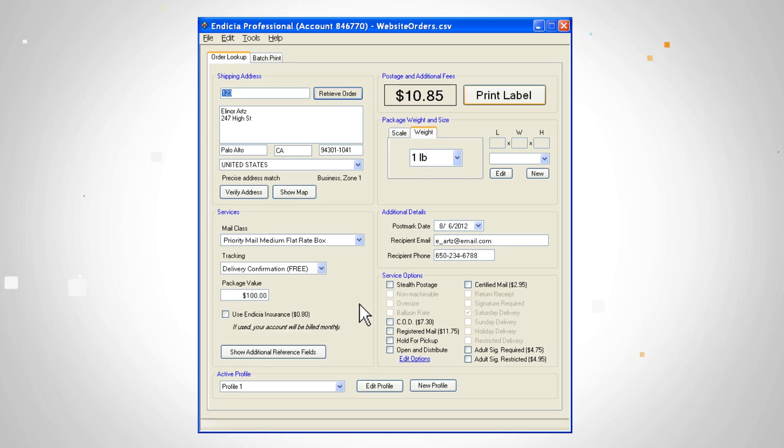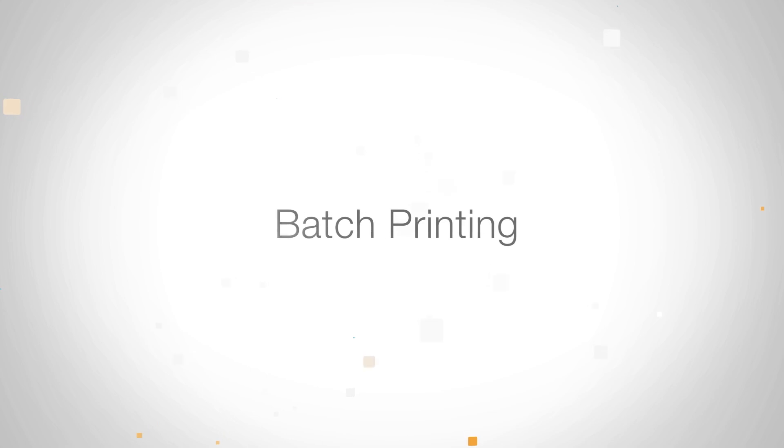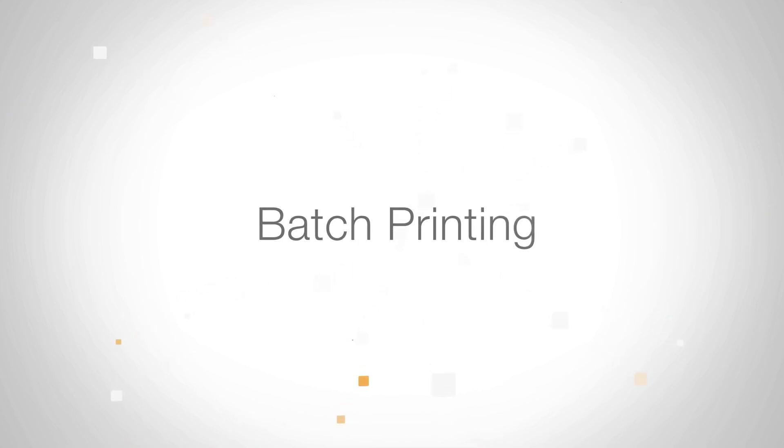When you're ready to print, select print label. If you're shipping multiple packages of a similar type, you can use batch printing to print multiple labels at once.